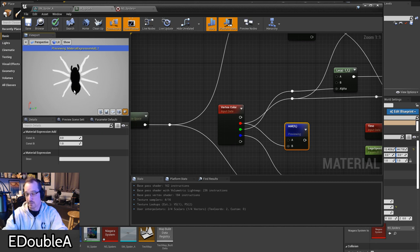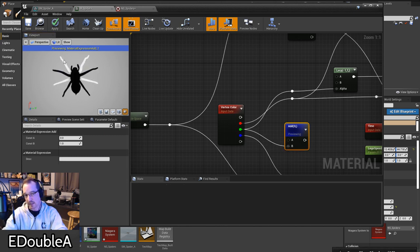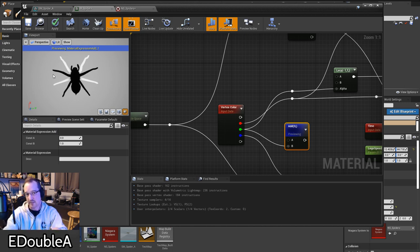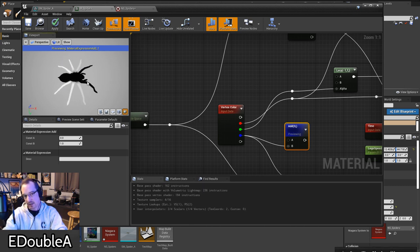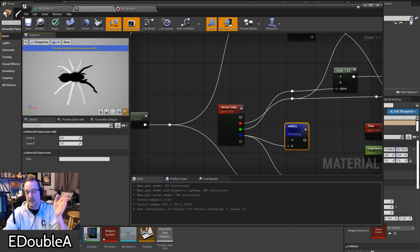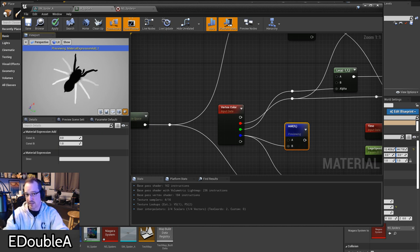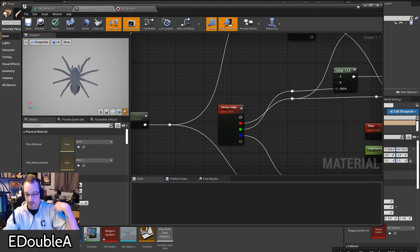The red channel is a mask I'm using to tell the material which verts are going to be moving at all — it's literally solid white on the legs and solid black on the body. The white verts are the only ones that move. The green channel is what I use to alternate the oscillation of the legs — the front pairs are white then black, then white, then black, which synchronizes which legs are doing which. The blue channel — the front legs have a value of zero, then 0.33, then 0.66, then a value of one on the back legs.